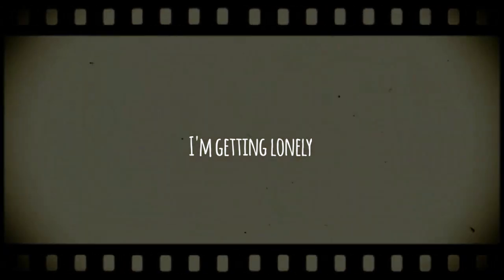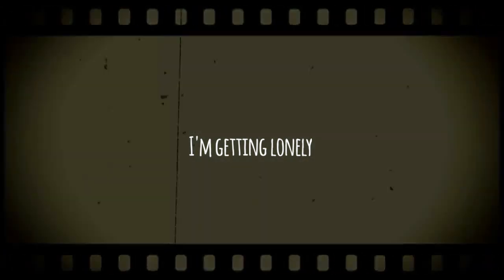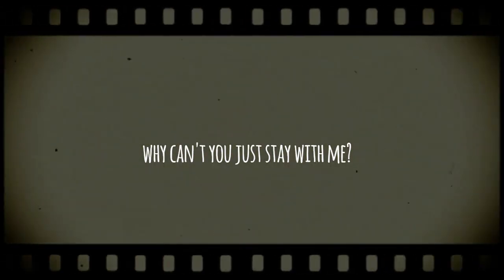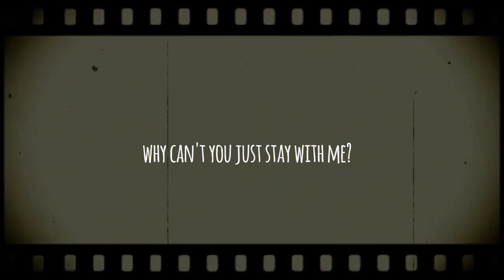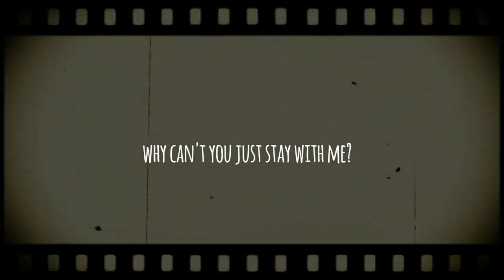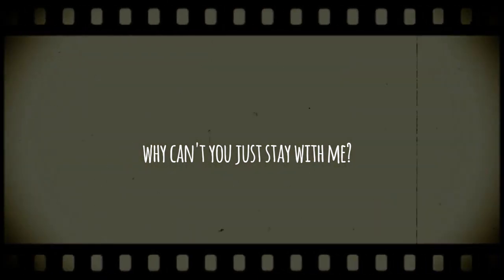I'm getting lonely. Why can't you just stay with me?